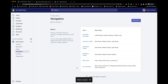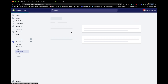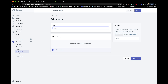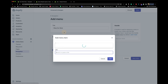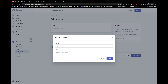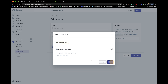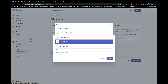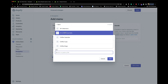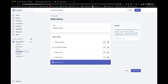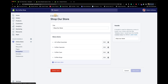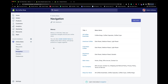Next, create a second footer menu called 'Shop Our Store.' Under this menu, add your collections — for example, coffee mugs and other products. Click on Link, select the collections, and they auto-populate. Press Save. This is separate from the top navigation menu and is specifically designed for the footer.